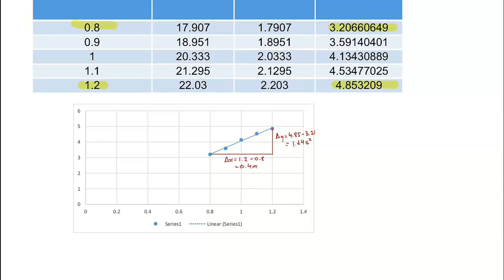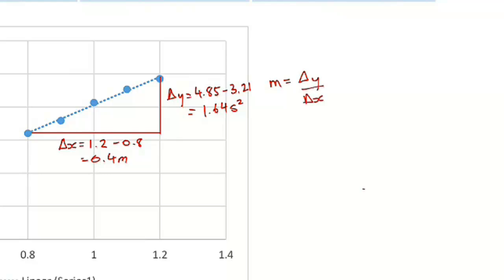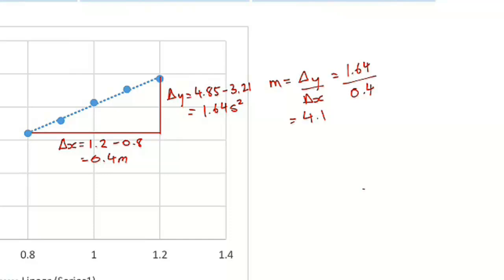So now I have all the values that are needed to determine my gradient. So I know that my gradient is just delta y over delta x. So we figured out our delta y as being 1.64, we figured out our delta x as being 0.4. So if we plug that into our calculator, we get our gradient is equal to around about 4.1. And for Earth, you should always expect your gradient being equal to around about 4.